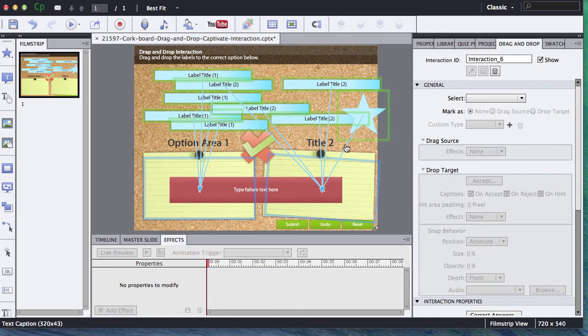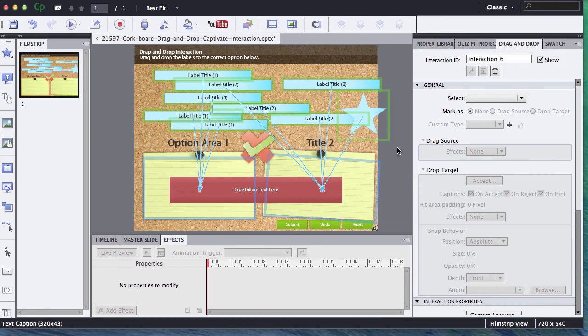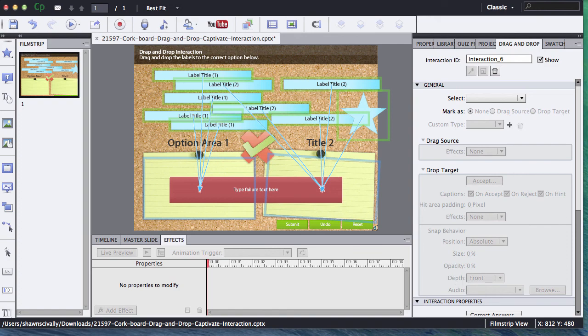We drew most of these objects right inside Captivate. So if you want to change the colors, you can do that. If you want to move things around, super easy to do it right inside the Adobe Captivate interface. Hopefully this is helpful for you. Thanks a lot.